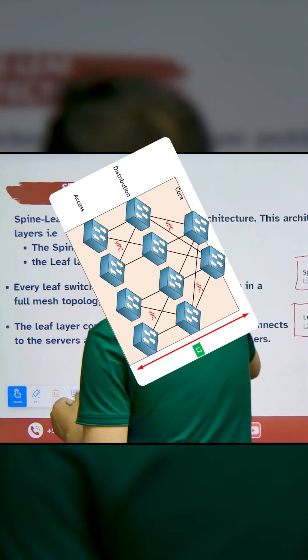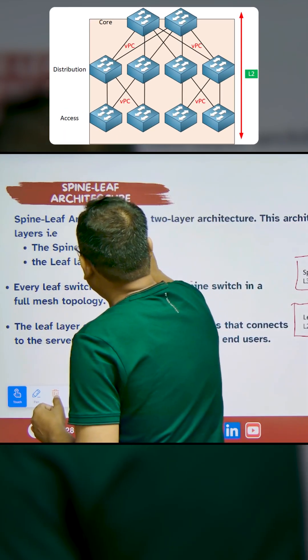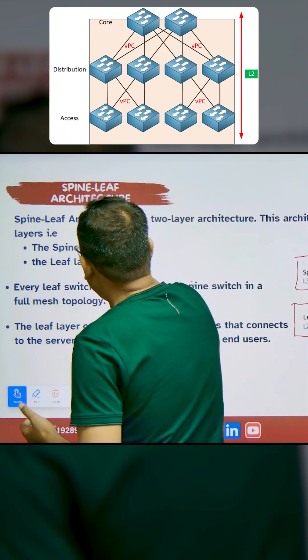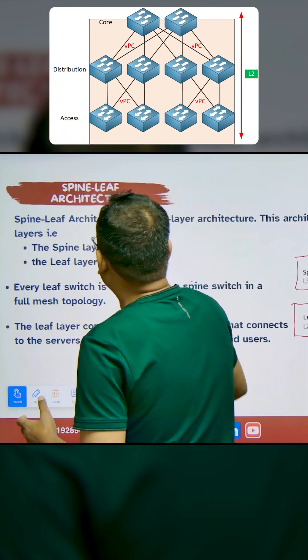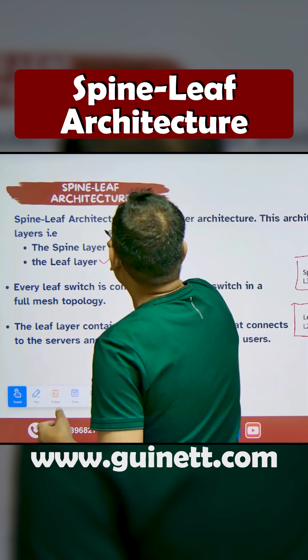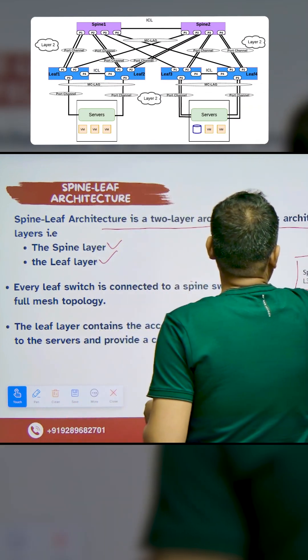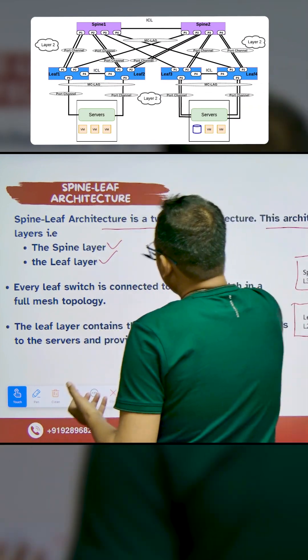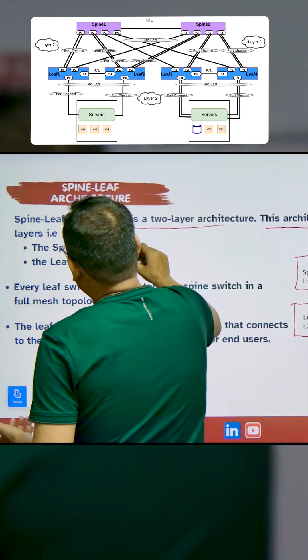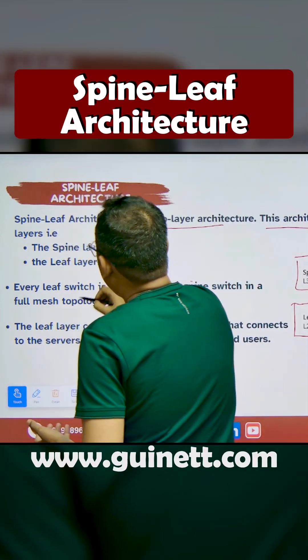In this you can see the leaf layer and spine layer. Leaf and spine is a two-layer architecture — this architecture has two layers: the spine layer and the leaf layer.